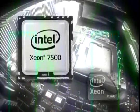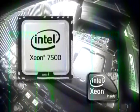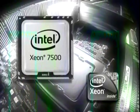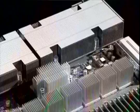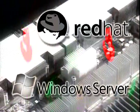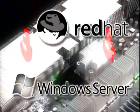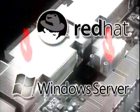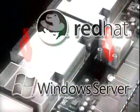PrimeQuest 1800E. Using industry standard Intel Xeon processors, with Linux and Windows operating systems, this server provides a mission critical open architecture platform, continuing the highly trusted and efficient technologies Fujitsu has developed with mainframes.